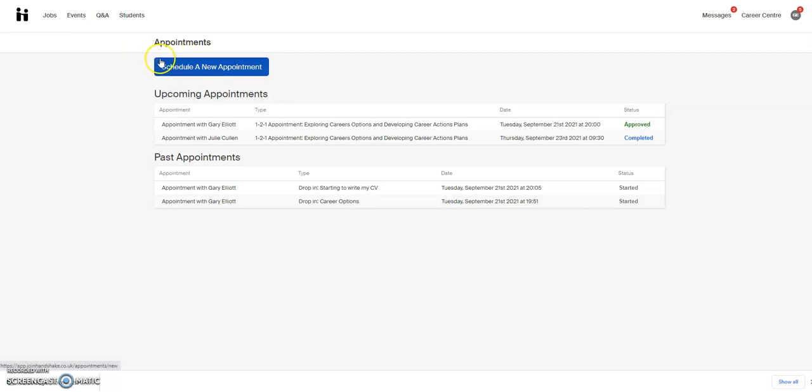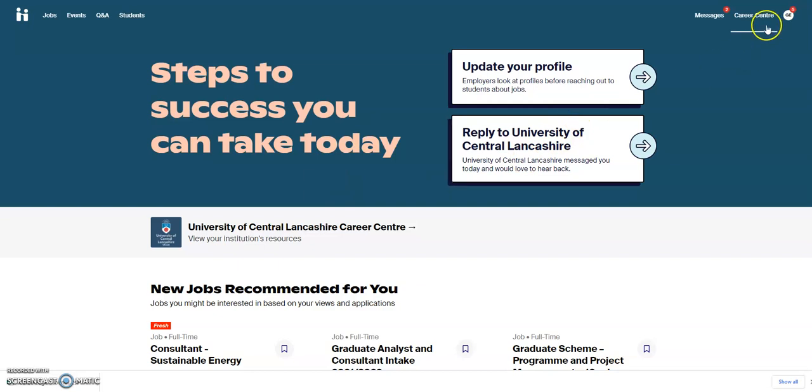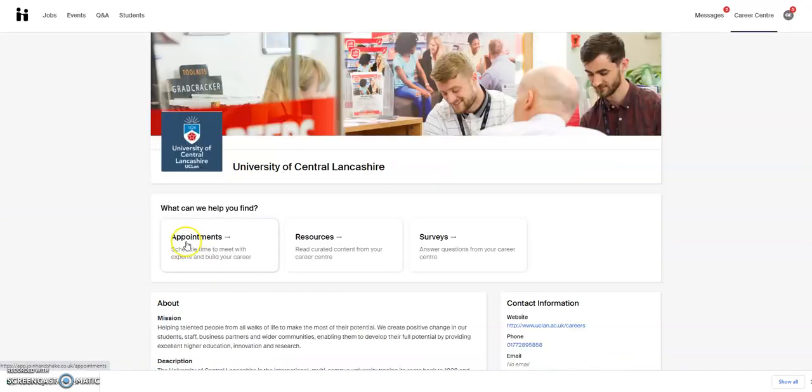If you're coming into Handshake via any other route, you might be on this home page. If you are, click on the Career Center at the top right, or the Career Center here, and then click on Appointments.